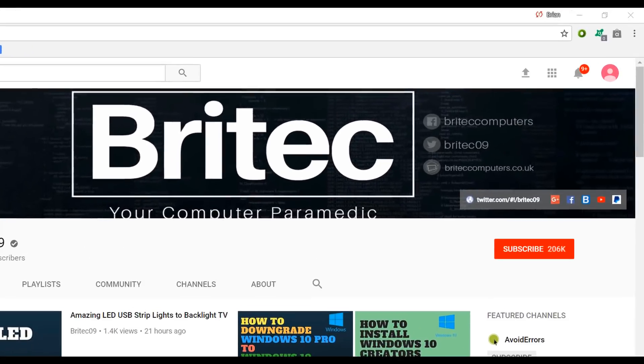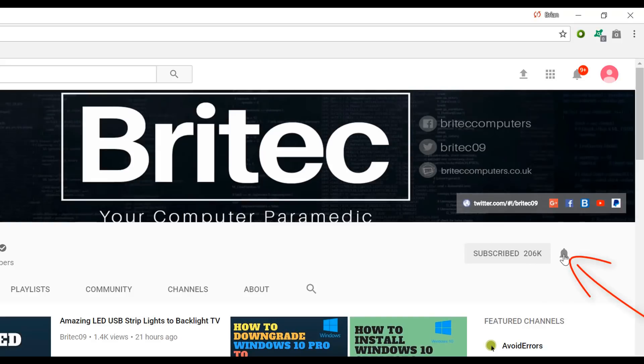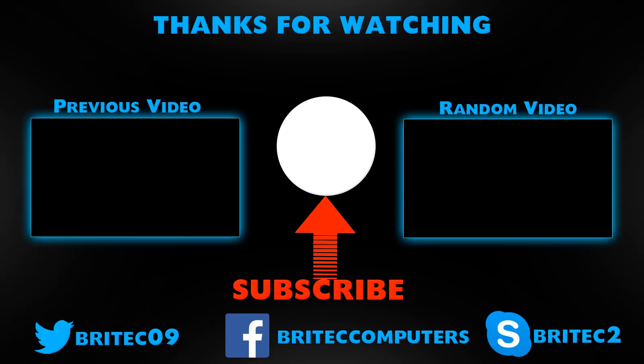Now if you haven't subscribed yet, hit the big red subscribe button on my YouTube channel and hit the bell notification button next to that to be notified when we upload new videos.